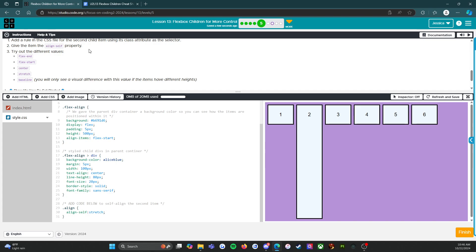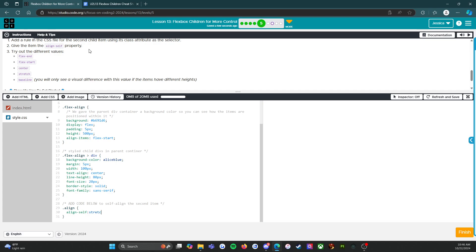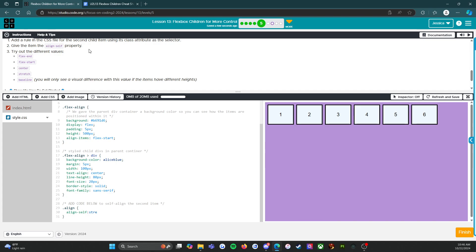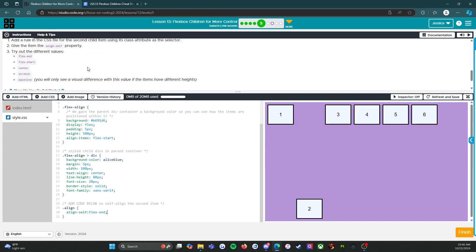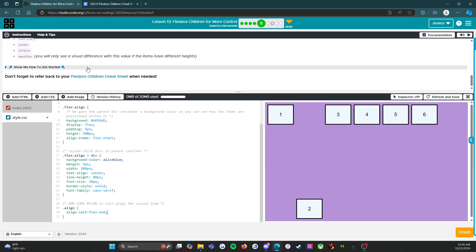Alright, however, it asked us to make it look like the top picture, which would be flex-end. There we go! So we have done what it asked us to do. We got a little bit of debugging in there.